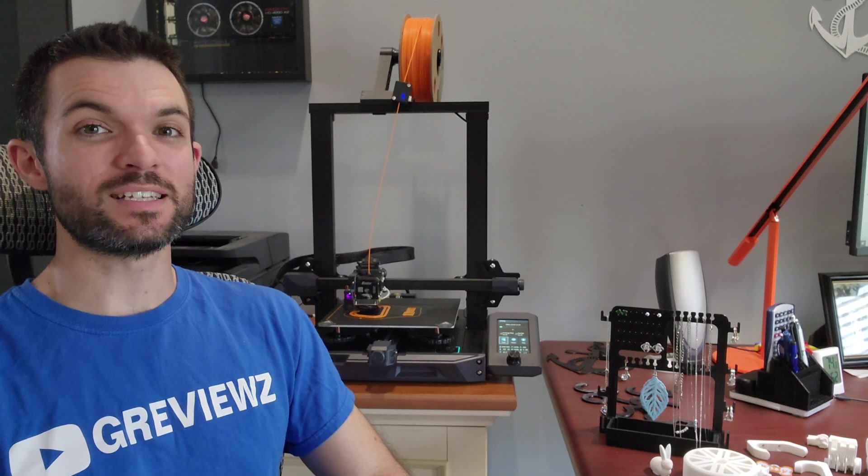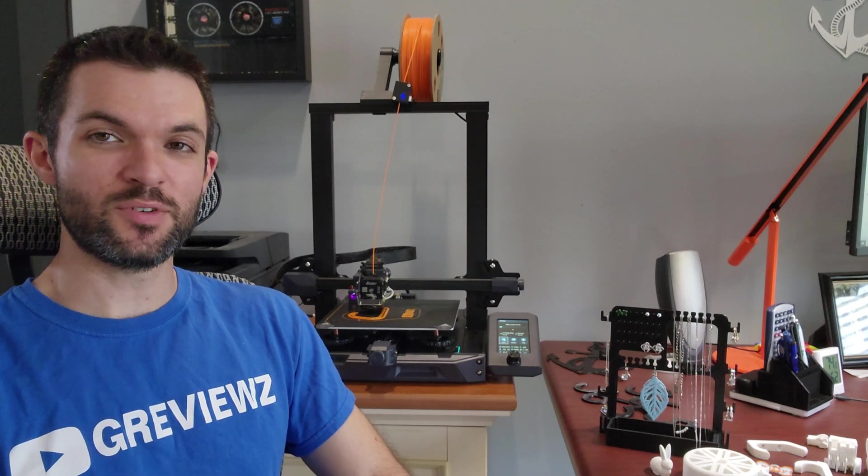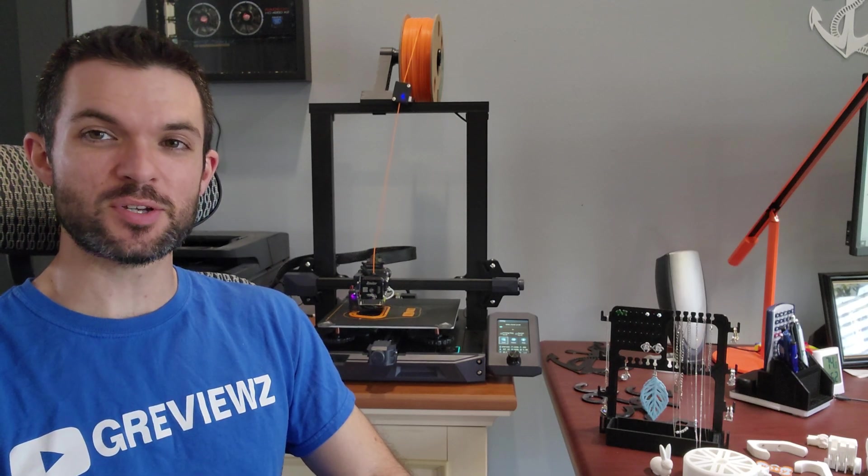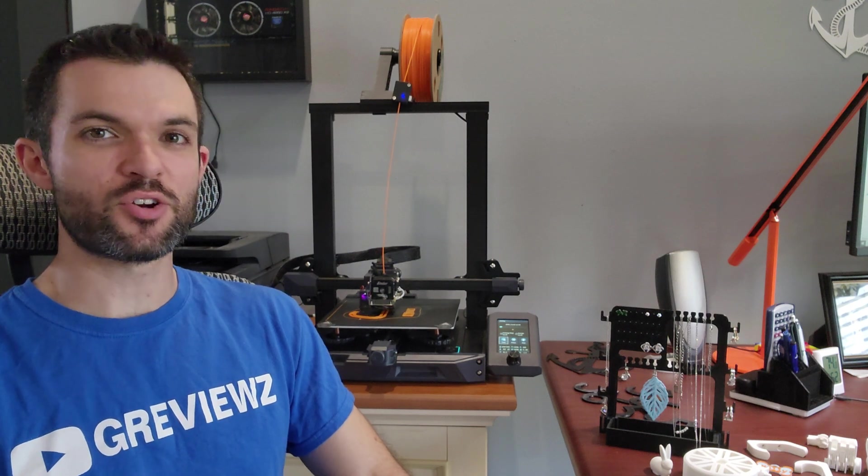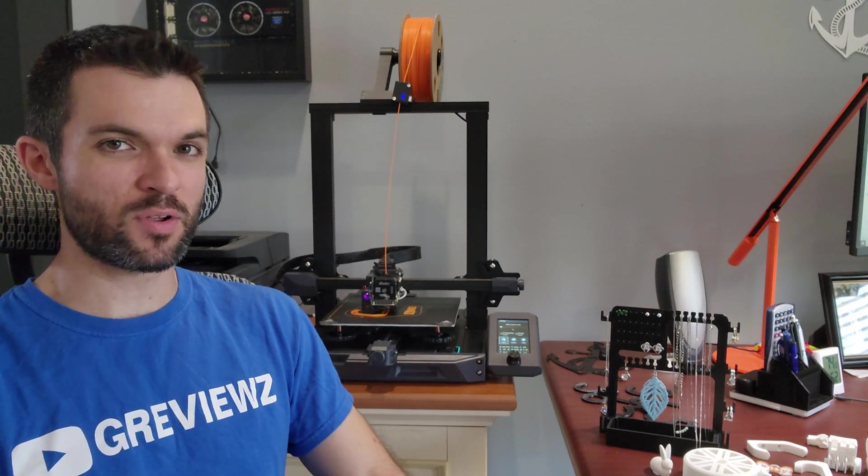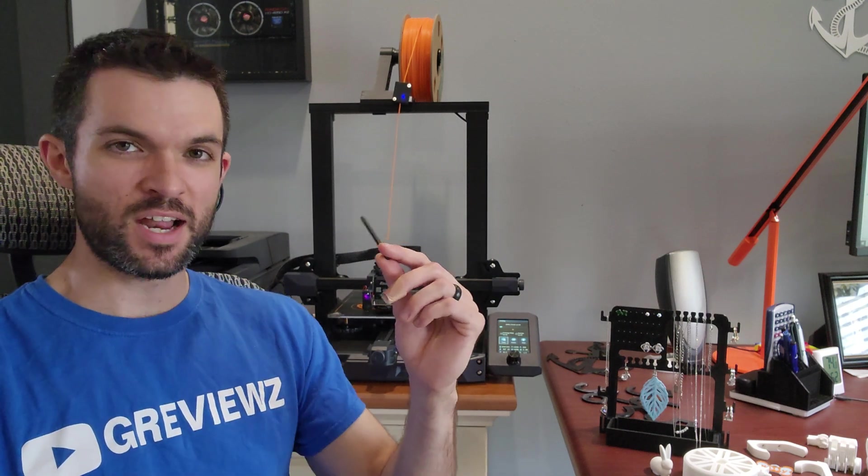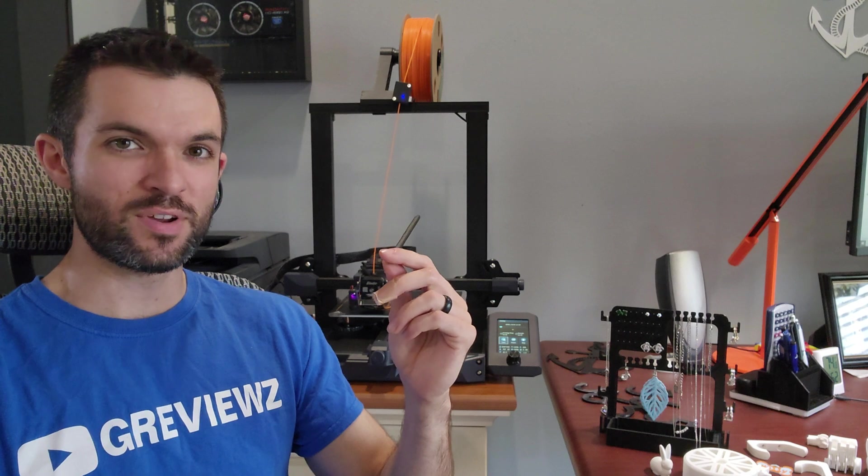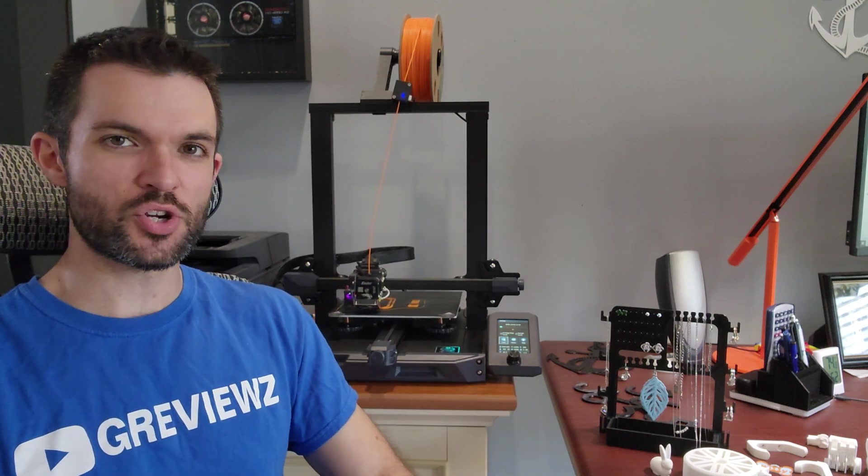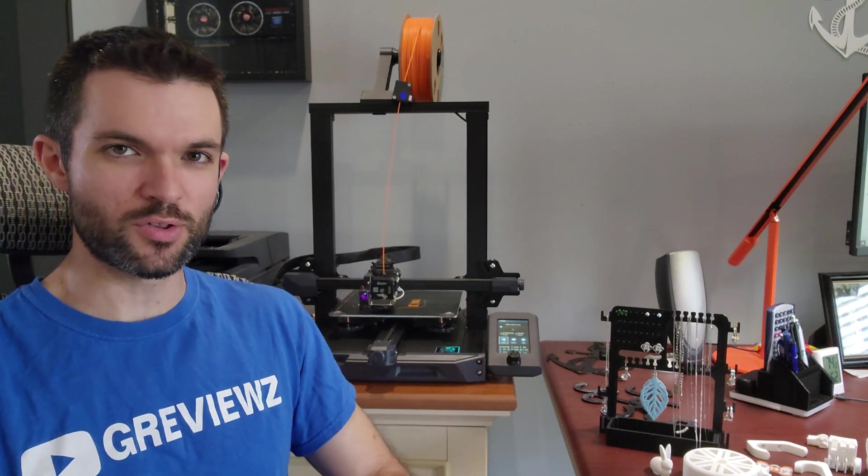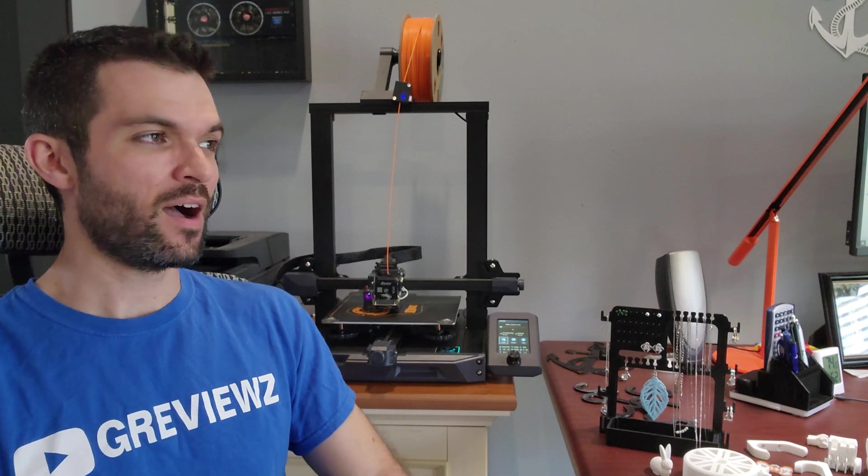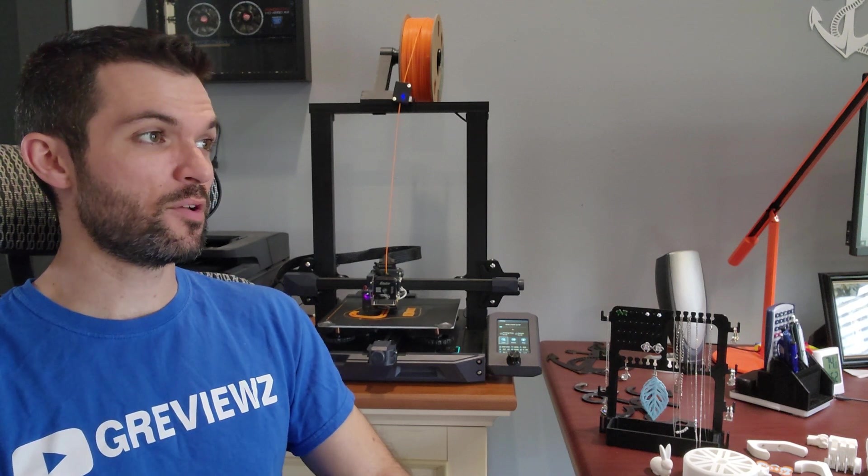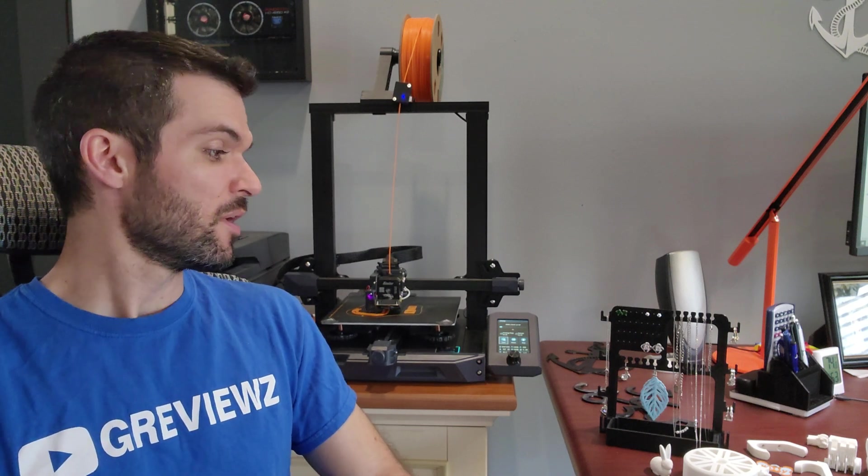Alright, today on this episode of GReviews, I'm going to be talking about 3D printing in general and my experience with it so far. I've had my Ender 3D S1 for about a month now, and I'm going to show you some of the cool little things that I've made with it to see if it's worth it for you.